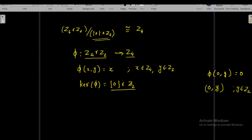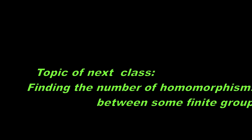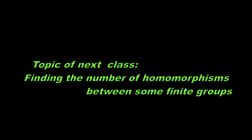Therefore, phi is a homomorphism from Z4×Z2 to Z4 with kernel {0}×Z2. By the fundamental homomorphism theorem, Z4×Z2 over {0}×Z2 is isomorphic to phi(Z4×Z2), and phi(Z4×Z2) is clearly equal to Z4. Therefore, Z4×Z2 over {0}×Z2 is isomorphic to Z4. In the next class we will see the use of the fundamental homomorphism theorem in counting the number of homomorphisms between some finite groups. Thank you.